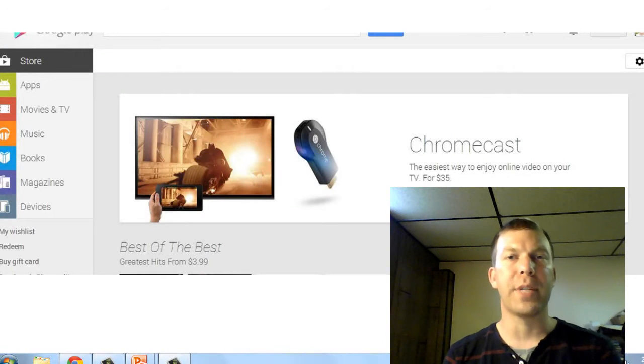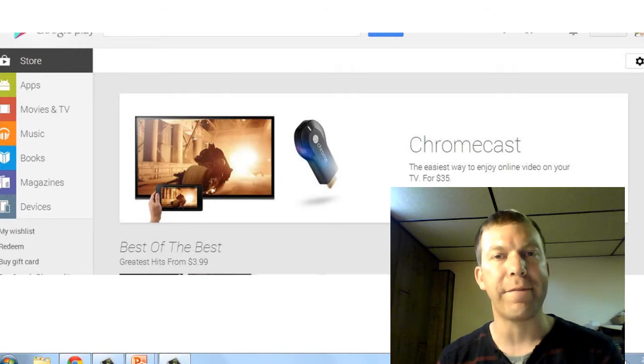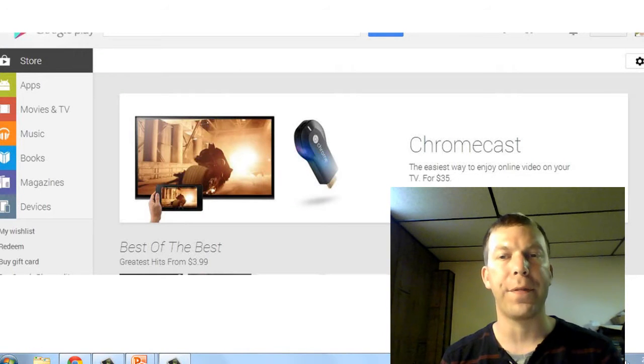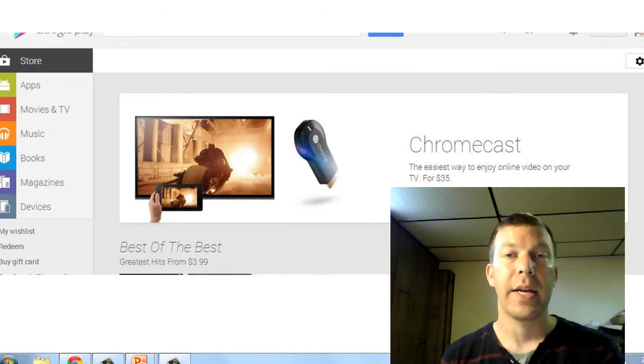Hi everyone, it's Lucas from Tech Power Math. I just wanted to do a quick video about the Chromecast which Google announced yesterday.